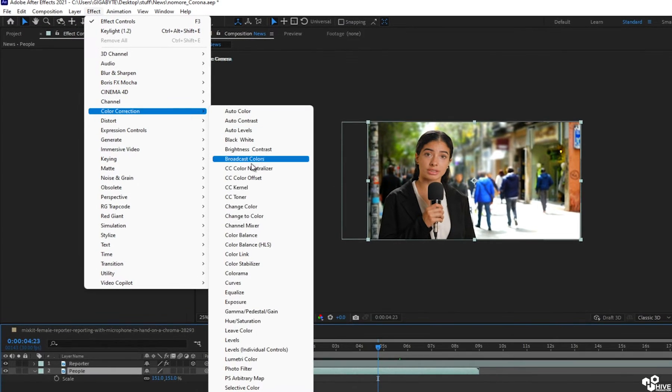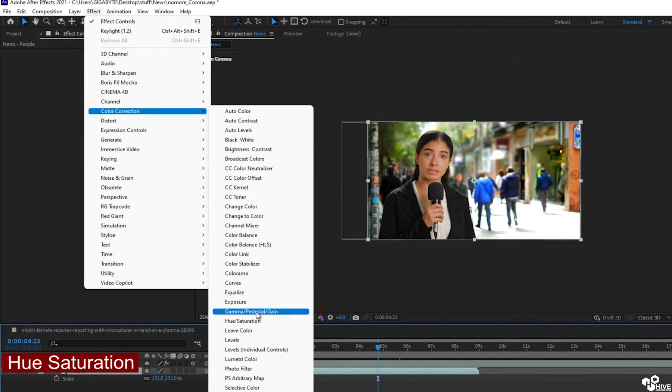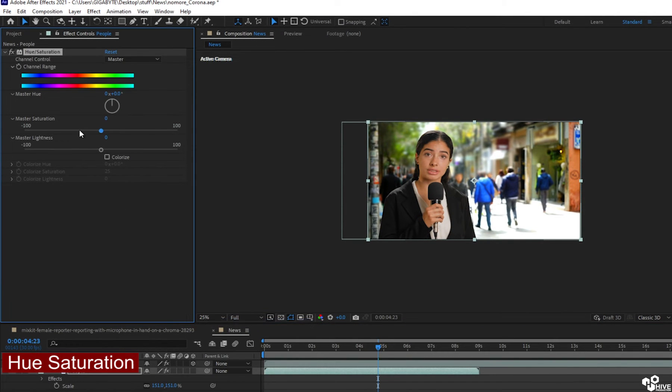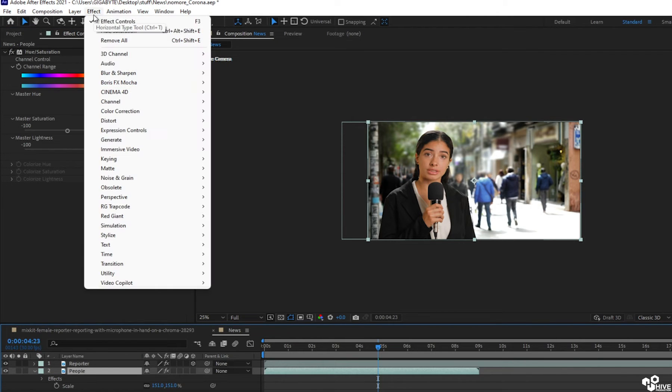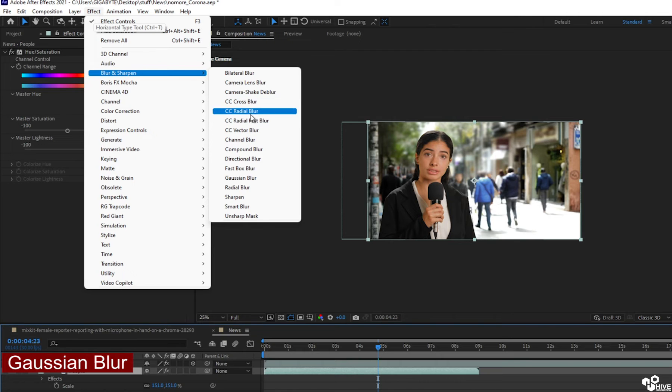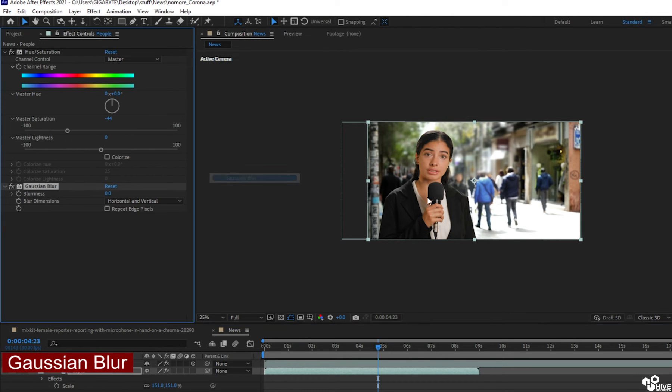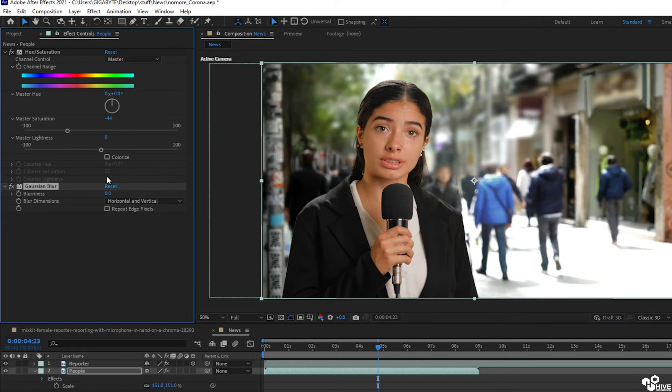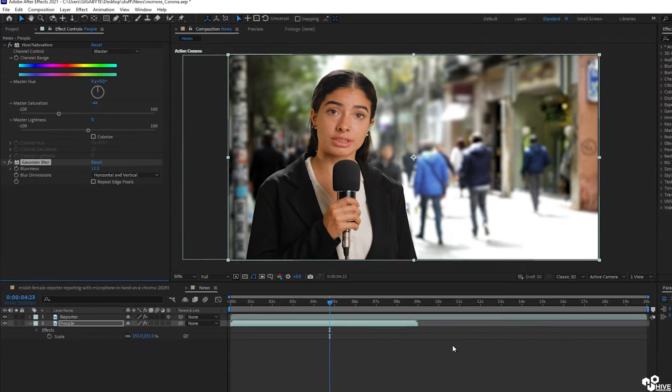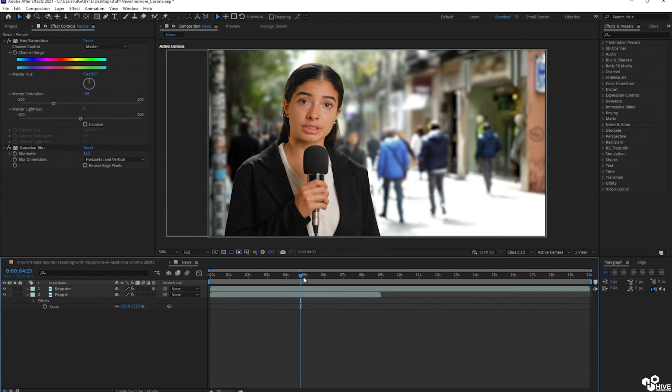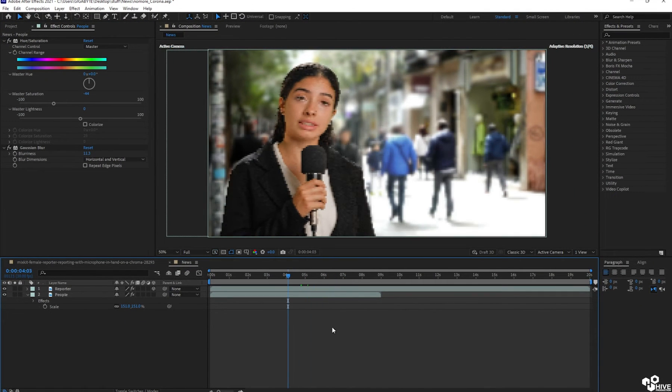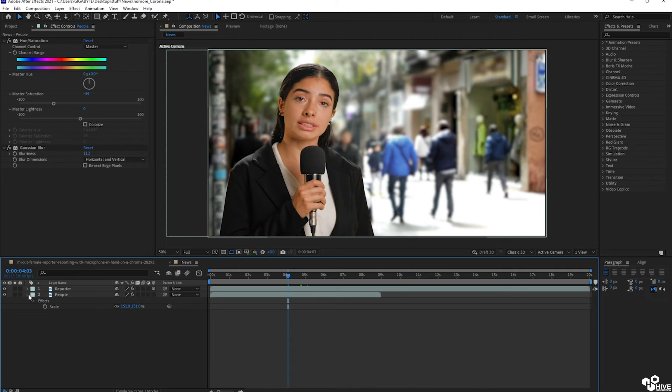So next step, I'm going to take hue saturation and I will apply hue saturation on the layer of people because I'm going to have some desaturated effect. I will apply another effect which is called Gaussian blur on the back layer and increase the blurriness. So now my reporter is actually in focus.